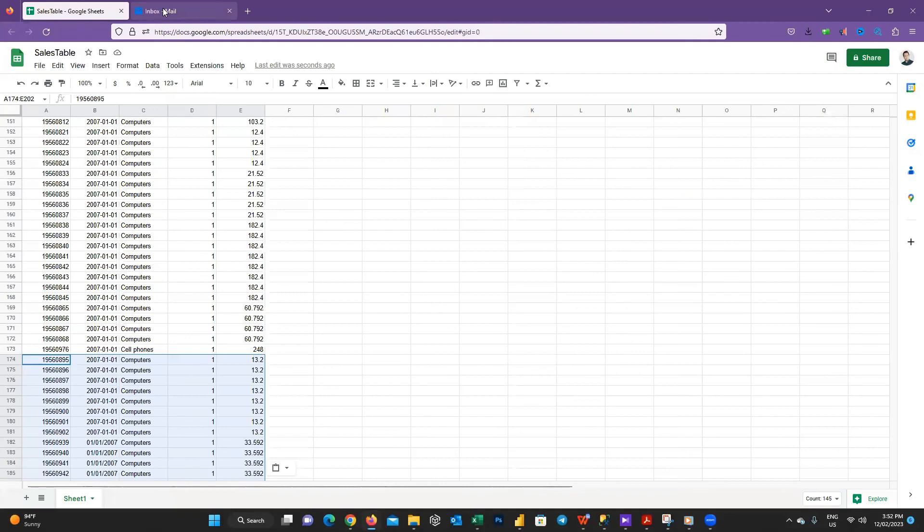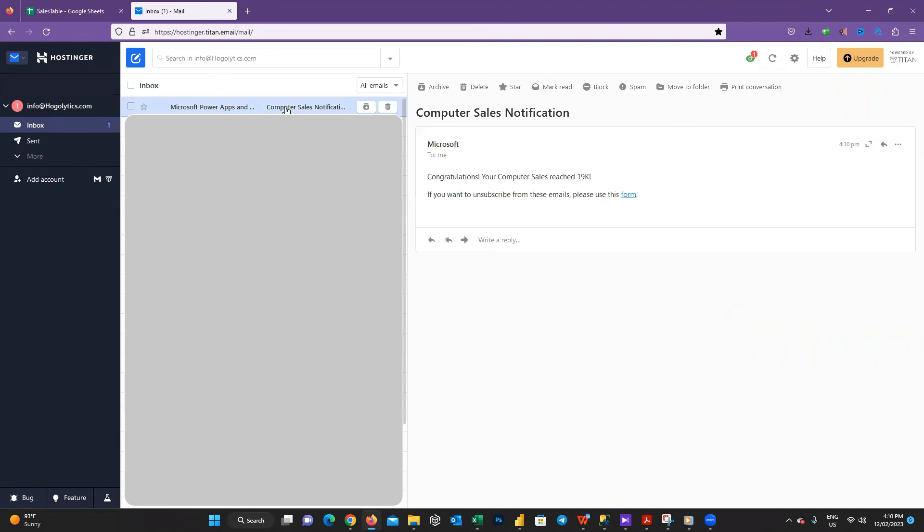So I should receive an alert email. Let's check my email. Yes, and here it is. I received the alert email.